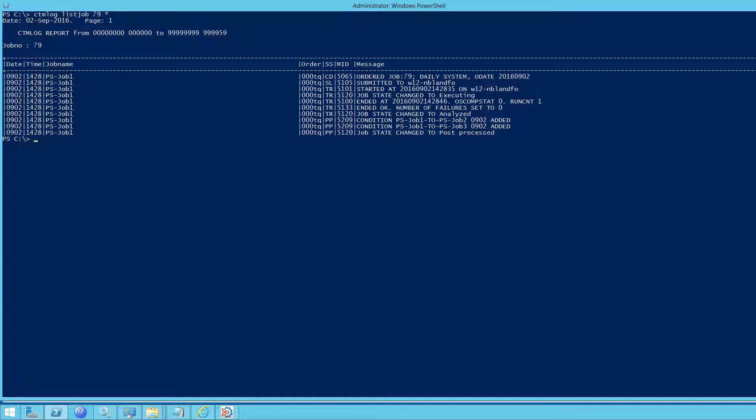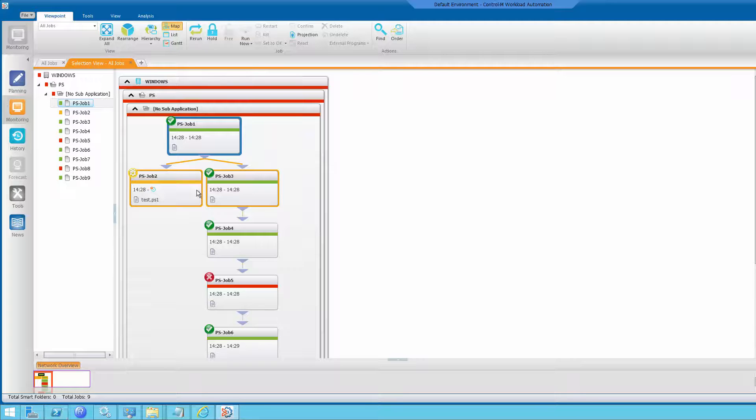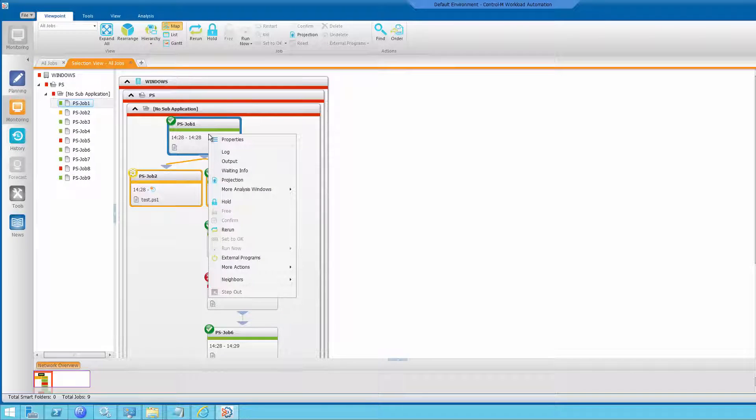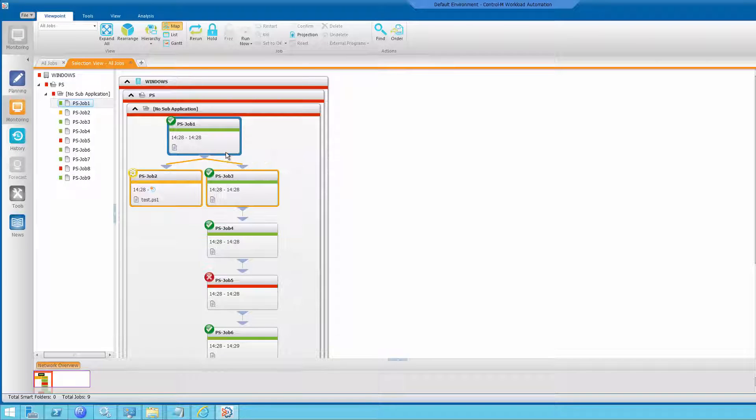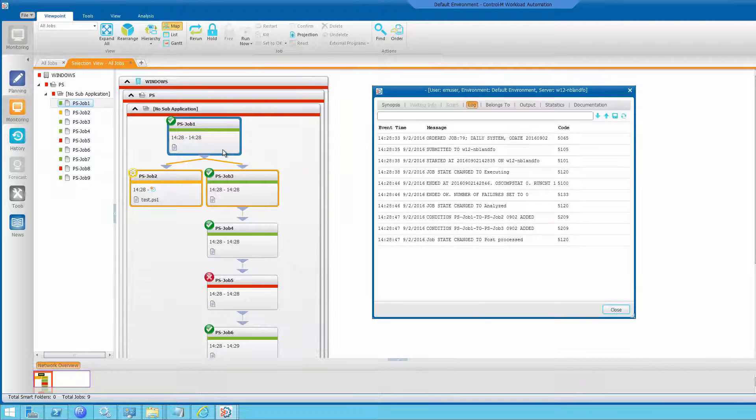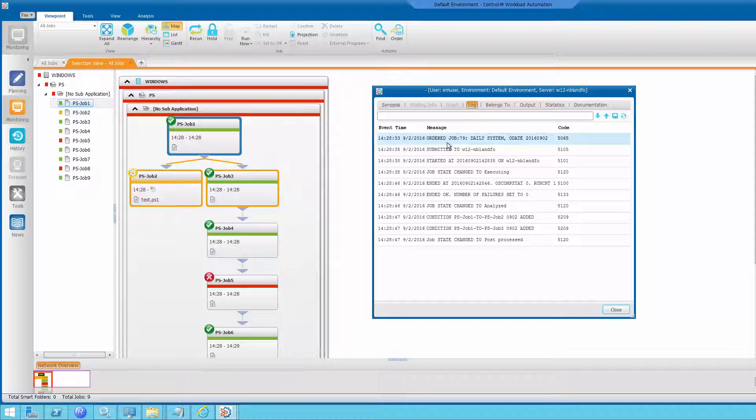So, the job number can be found in the client by selecting the job, looking at the log. And in the first line, you see the job number.